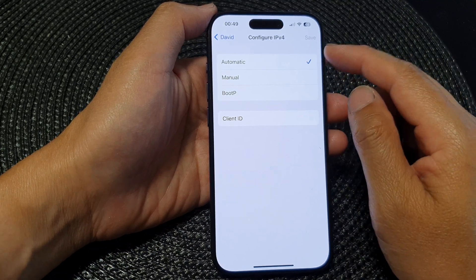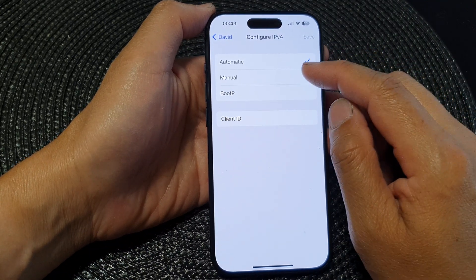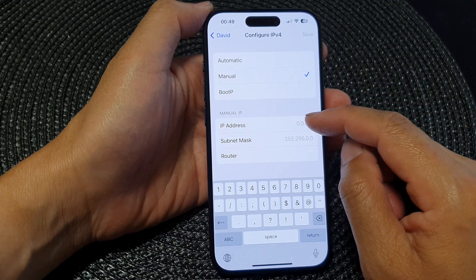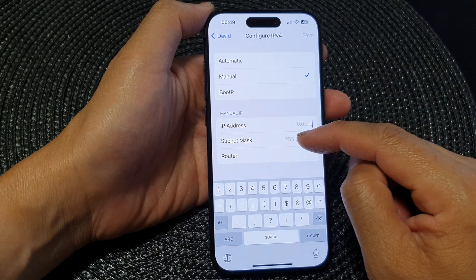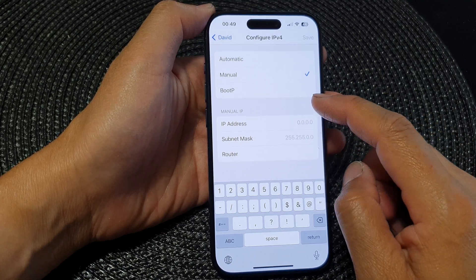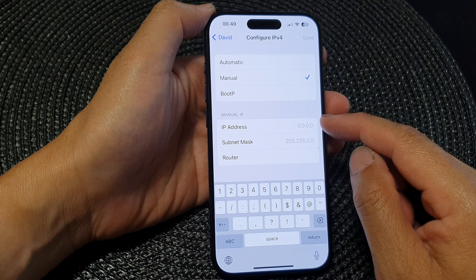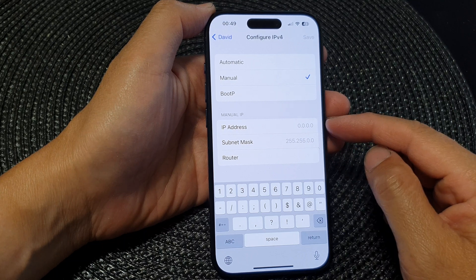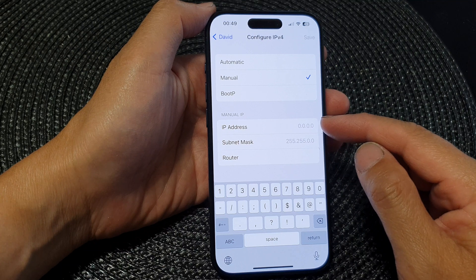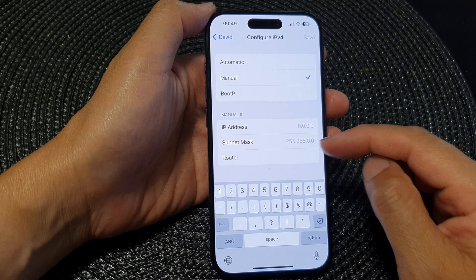By default it is set to automatic. If you want, you can select manual and then manually enter the IP address, subnet mask, and router. This information needs to be retrieved from the network administrator, or if you are the network administrator, simply put in the right IP address for your device.